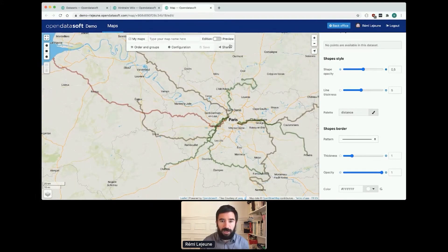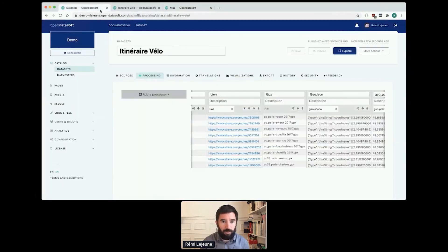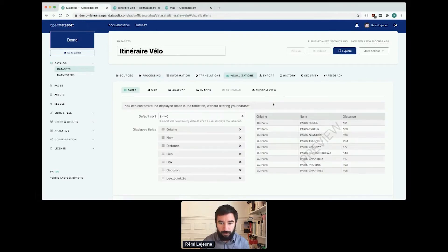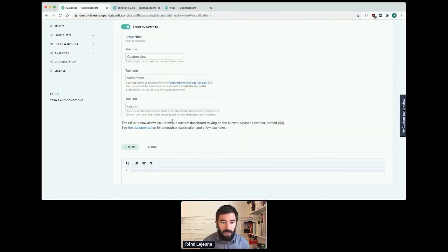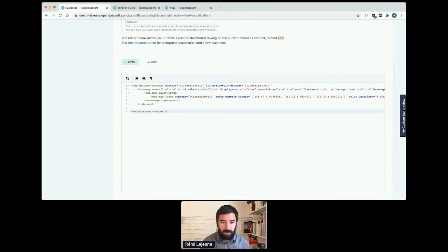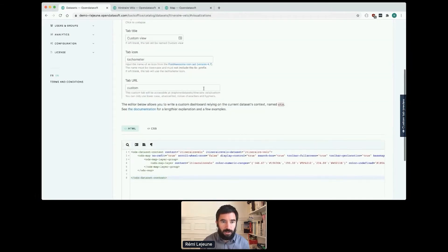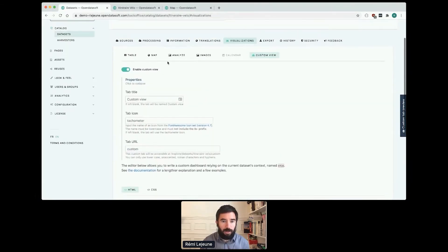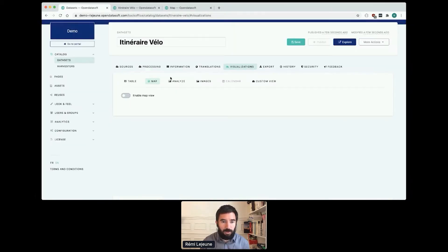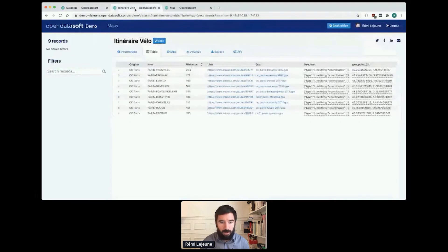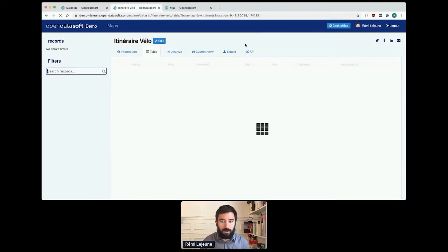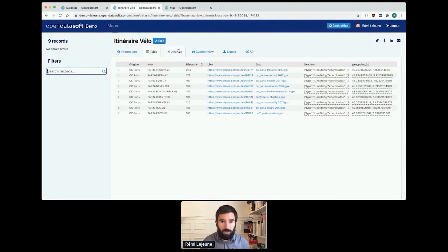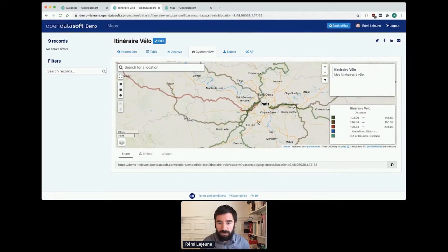I can use the widget to configure my head, what we call custom view. So in the custom view I can enable it, paste my widget code and disable the standard map view. I save, I publish.